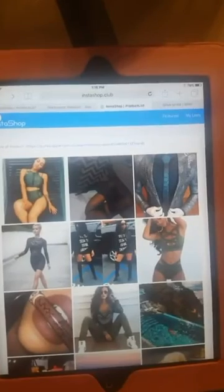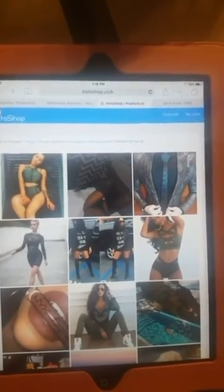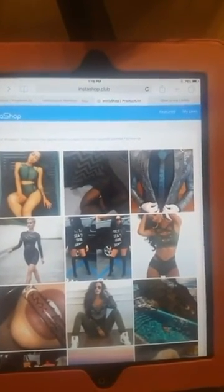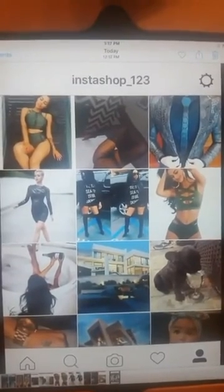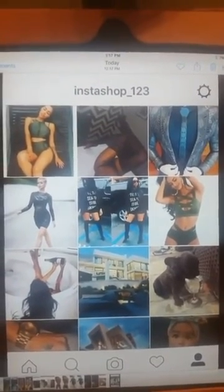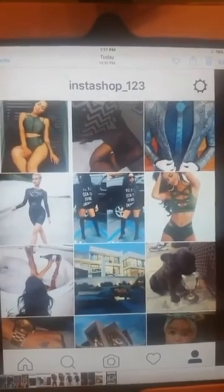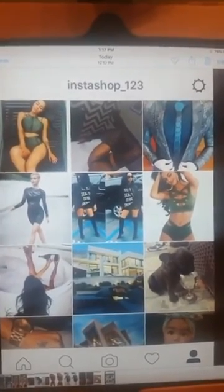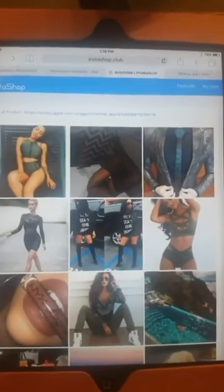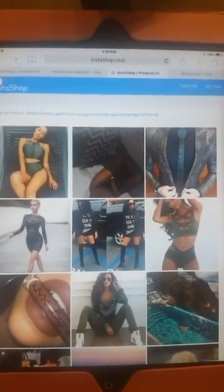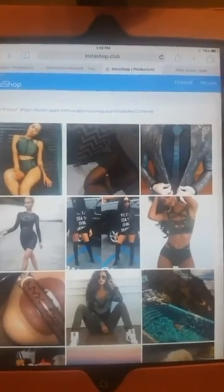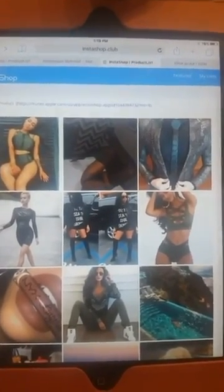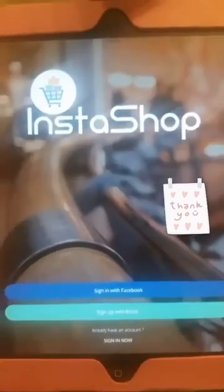This is a display of my InstaShop link on my Instagram page, and this is a display of my Instagram feed. You can see that the first six pictures are an exact replica of my InstaShop link. With InstaShop app, I've now made my Instagram feed shoppable, making it easier for my customers to locate my products and shop quickly and easily. Thanks for watching.